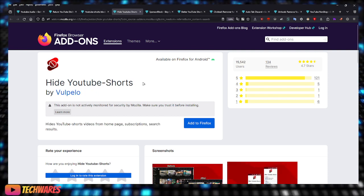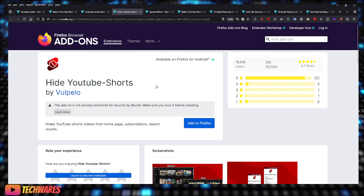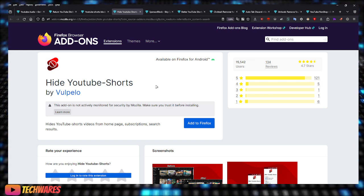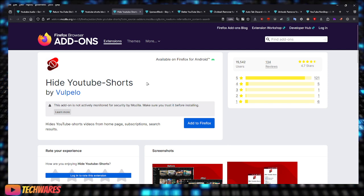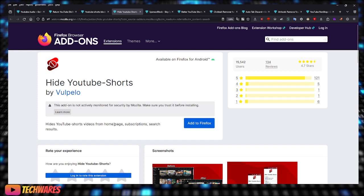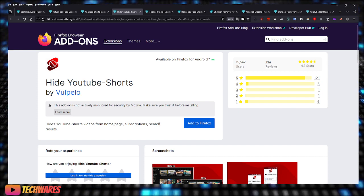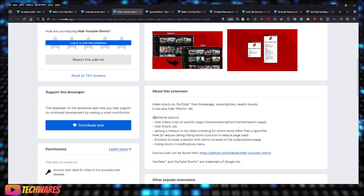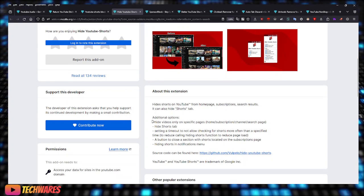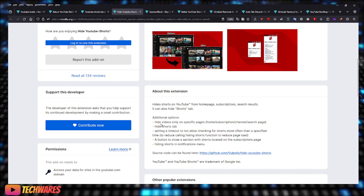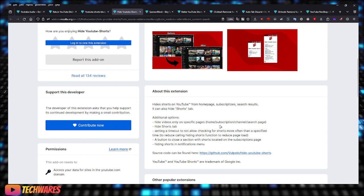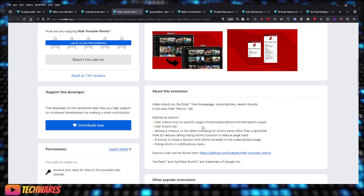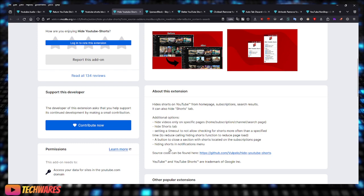A lot of you don't really like YouTube Shorts, so this extension, Hide YouTube Shorts, does just what the name says. It hides the YouTube Shorts videos from the home page, from subscriptions, and from search results. It's pretty simple. As you can see here, there are additional options to hide videos only on specific pages. You can choose to hide them from home, subscription, channel, or search page. You can hide the Shorts tab, et cetera.